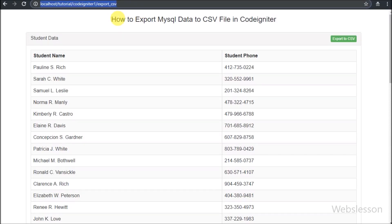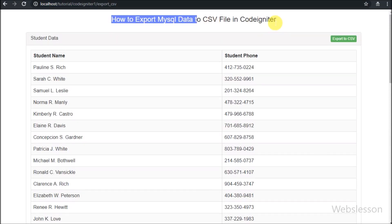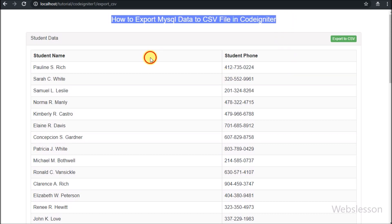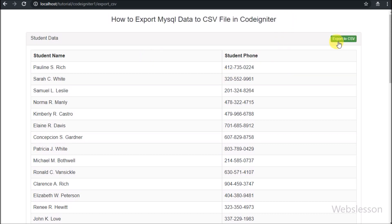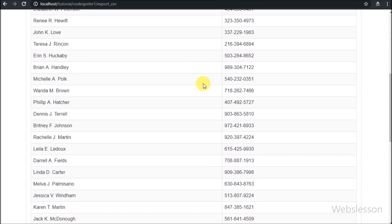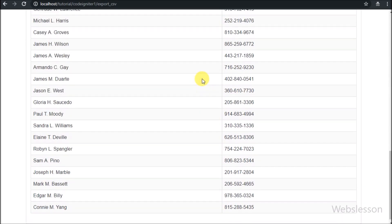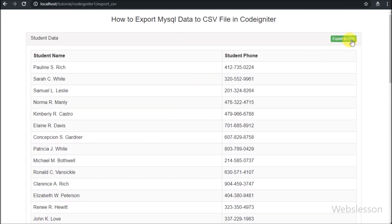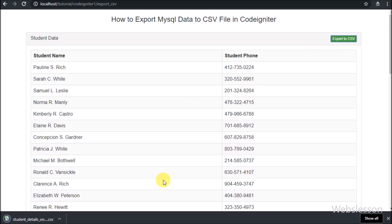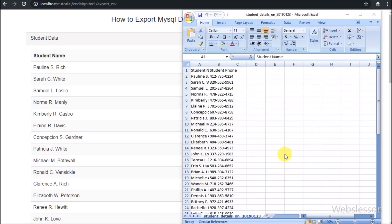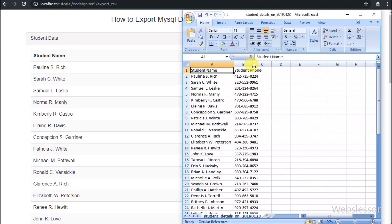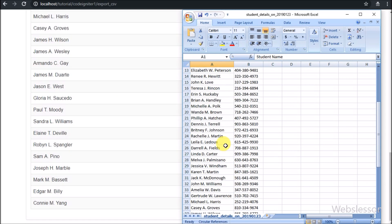Hello friends, in this video tutorial we will learn how to export MySQL table data into a CSV file in CodeIgniter. Data exporting and importing is a required function of any web application, and CSV file format is very popular for data exchange in web applications. We have already made a tutorial on how to import CSV file data in CodeIgniter, but now we will learn how to export data into a CSV file.